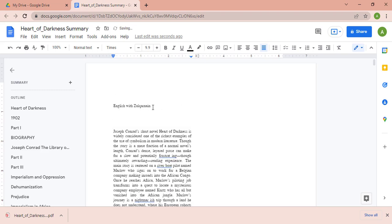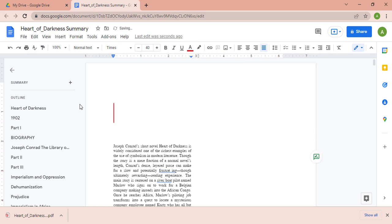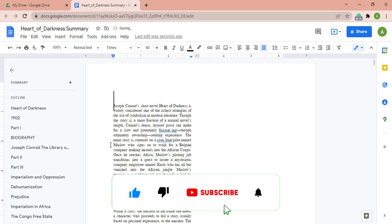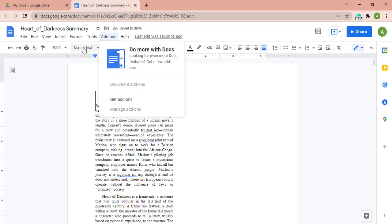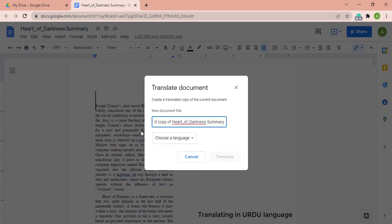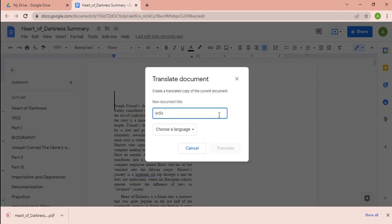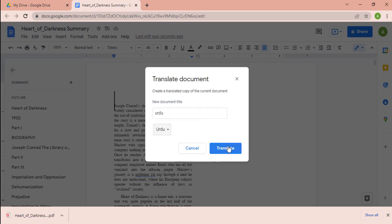The basic purpose of converting a PDF file into a Docs file is to edit your document and to translate it into languages like Hindi, Urdu, and Arabic — but you can translate it into any desired language. To translate, go to the Tools option in the dashboard, rename the file — for example, 'Urdu' — then choose Urdu as your desired language and click Translate.